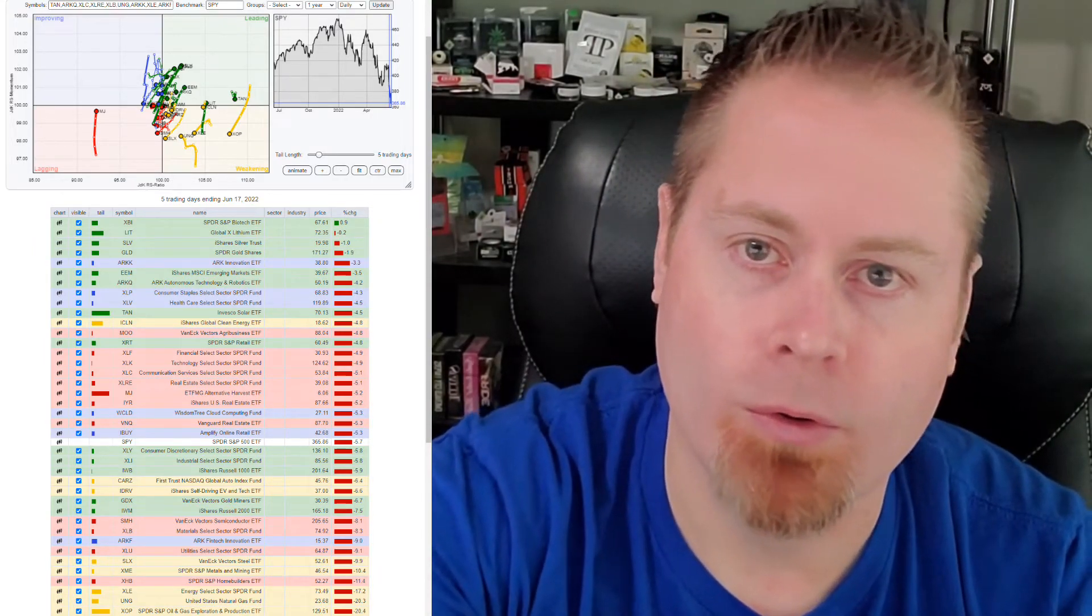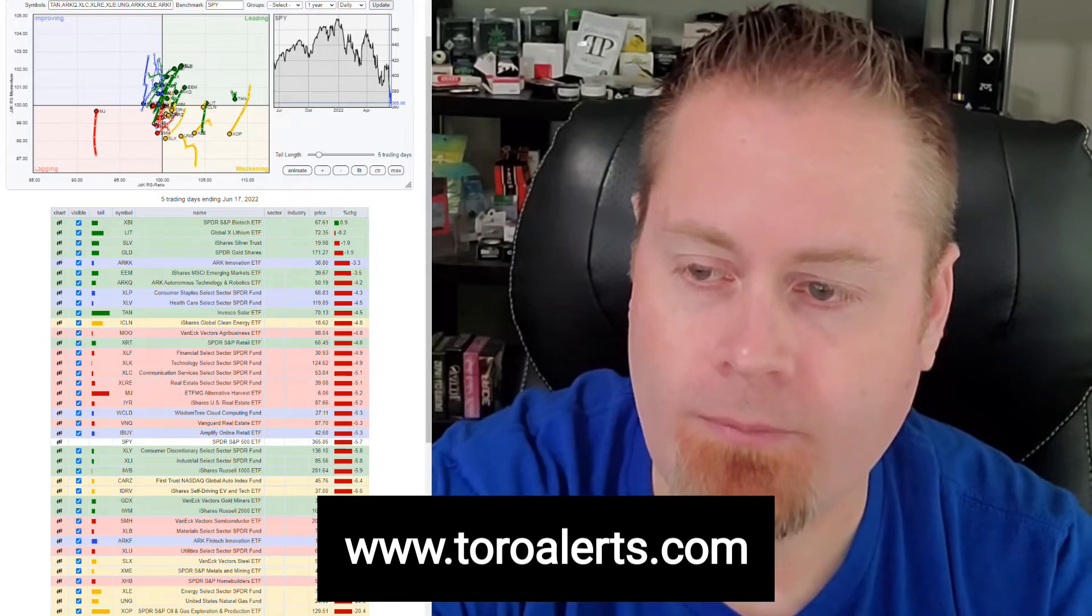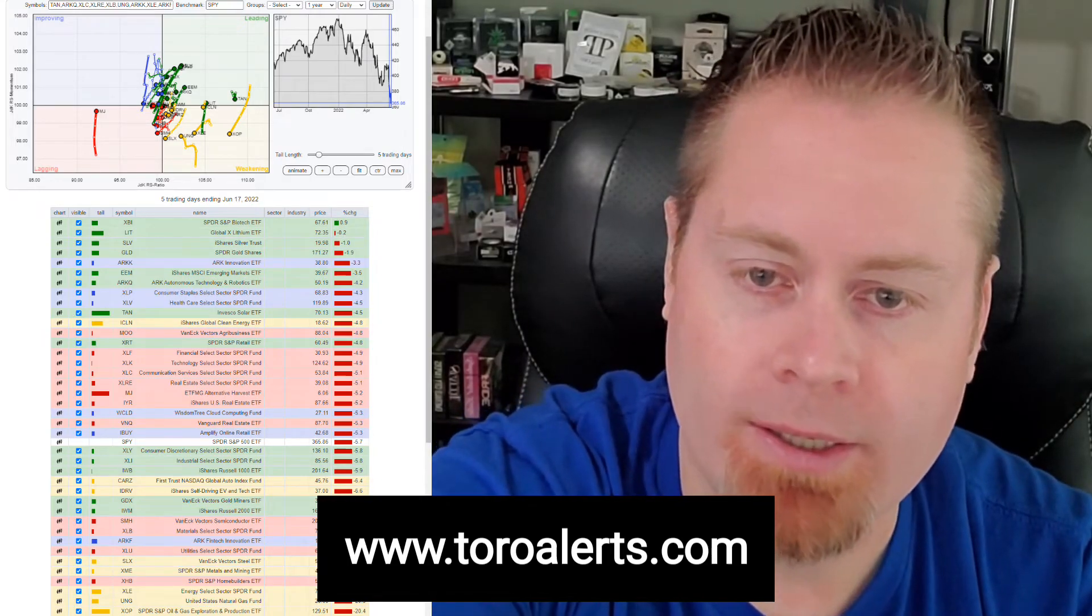Thanks for tuning in. Make sure to download Toro Alerts app on the app store, and we'll see you next time.